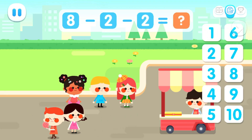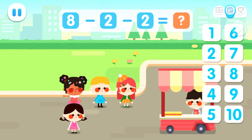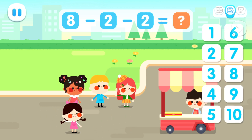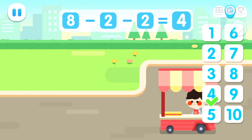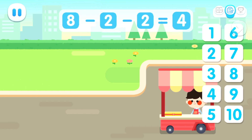Uh-oh! All sold out! How many kids didn't get any food? Eight minus two minus two equals four!